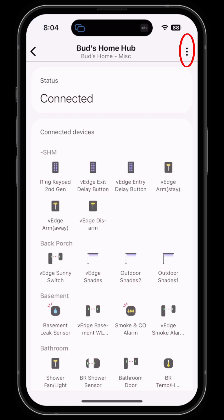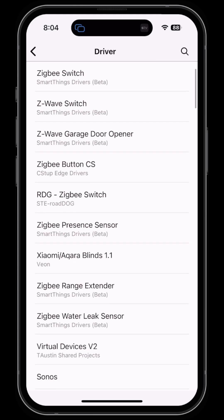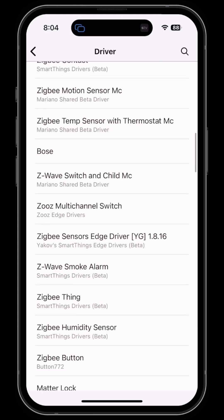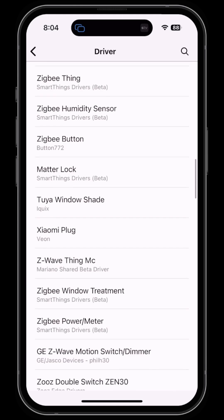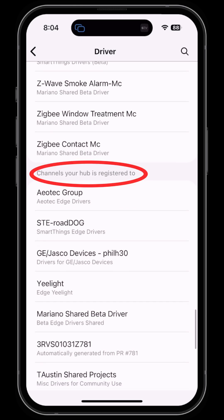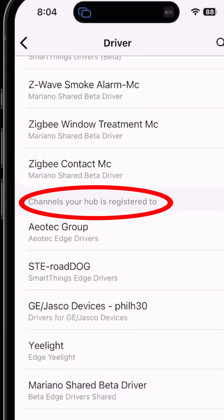Then click on the ellipsis in the upper right, then click on Driver. Here you see a list of all the installed drivers on your hub. As you scroll down the list, you'll notice a heading that says 'Channels your hub is registered to.'